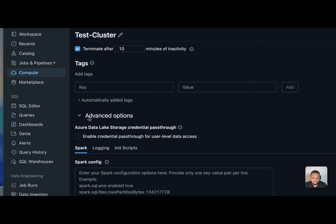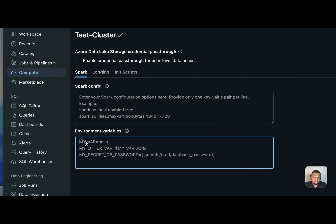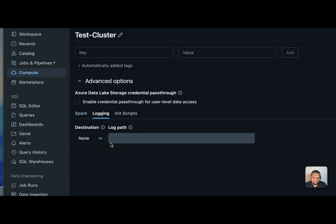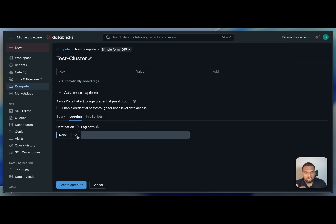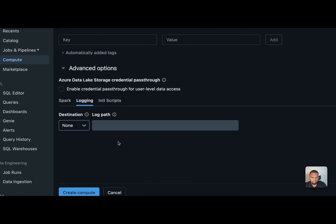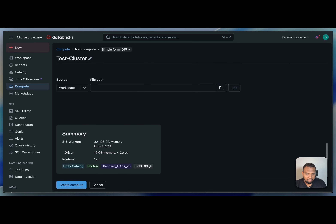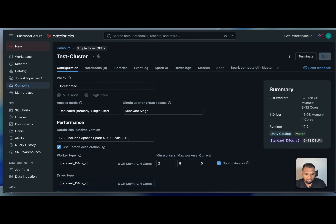You can add tags to your cluster. There are also advanced configuration options: you can set Spark configuration properties, add environment variables, and enable logging so that if the cluster terminates unexpectedly you can review the cluster logs afterward. Init scripts allow you to install a specific Python version or library before the cluster starts — you create a notebook or Python file that runs automatically when the cluster is starting.